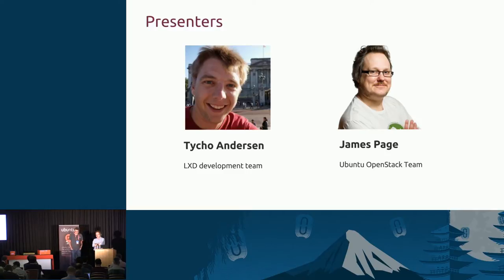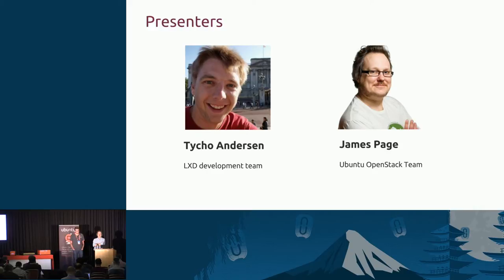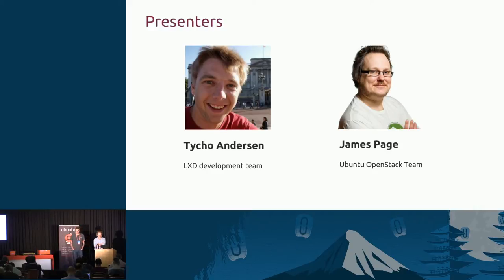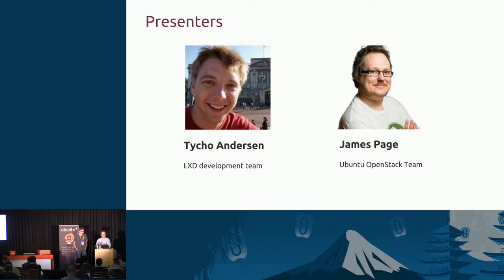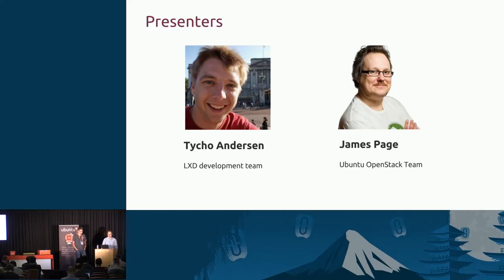I'm James Page. I'm technical architect of the OpenStack team at Canonical. I've been with Canonical about five years, most of which I've been working on OpenStack. I'm a Debian developer, Ubuntu core developer, and OpenStack contributor. My team's responsible for all the packaging, charms, and QA around OpenStack that we do on Ubuntu.